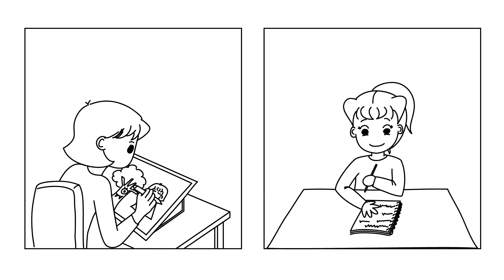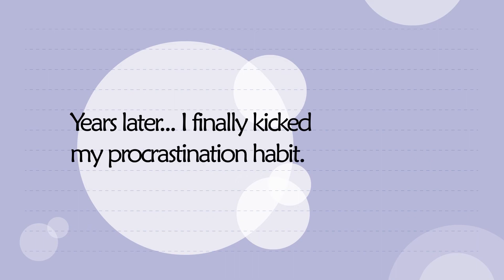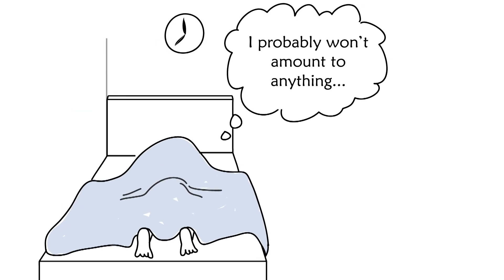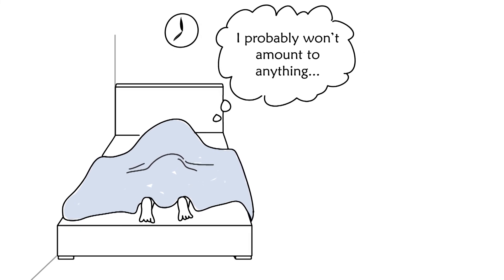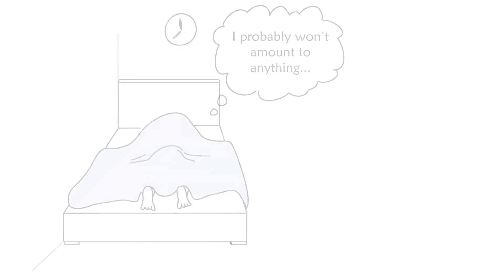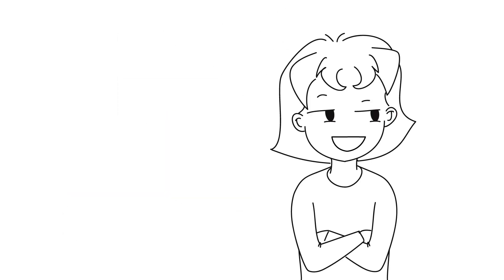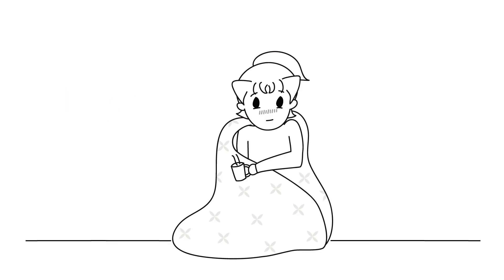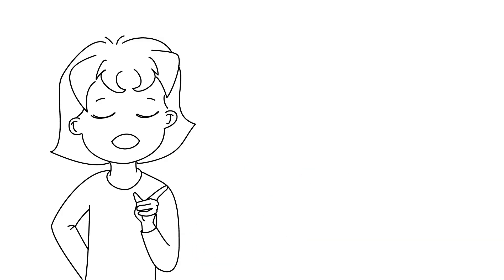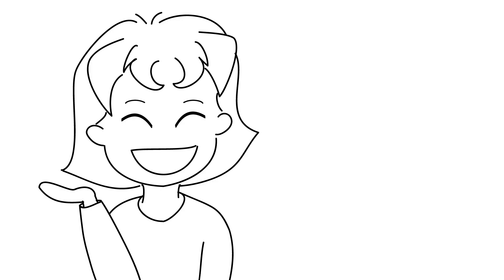Years later, I finally kicked my procrastination habit. It's been years since then, and I can honestly say that I stopped procrastinating—at least the toxic sort of procrastination where I feel guilty and anxious and where I'm beating myself up for not being productive. I don't do that anymore. Now if I do procrastinate or delay a task, it's usually because I'm physically not feeling too well or it's for my own inner well-being, but I don't judge myself the way I used to when I delay working on a task. And the biggest thing that brought about this change was I stopped doing things that I didn't like.